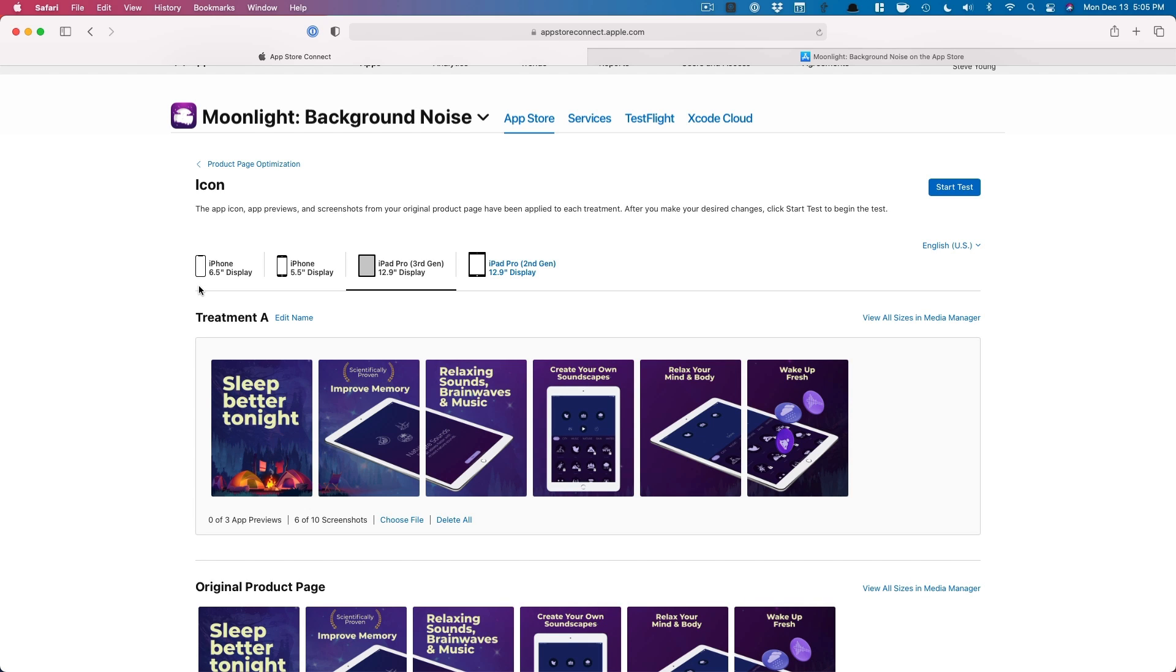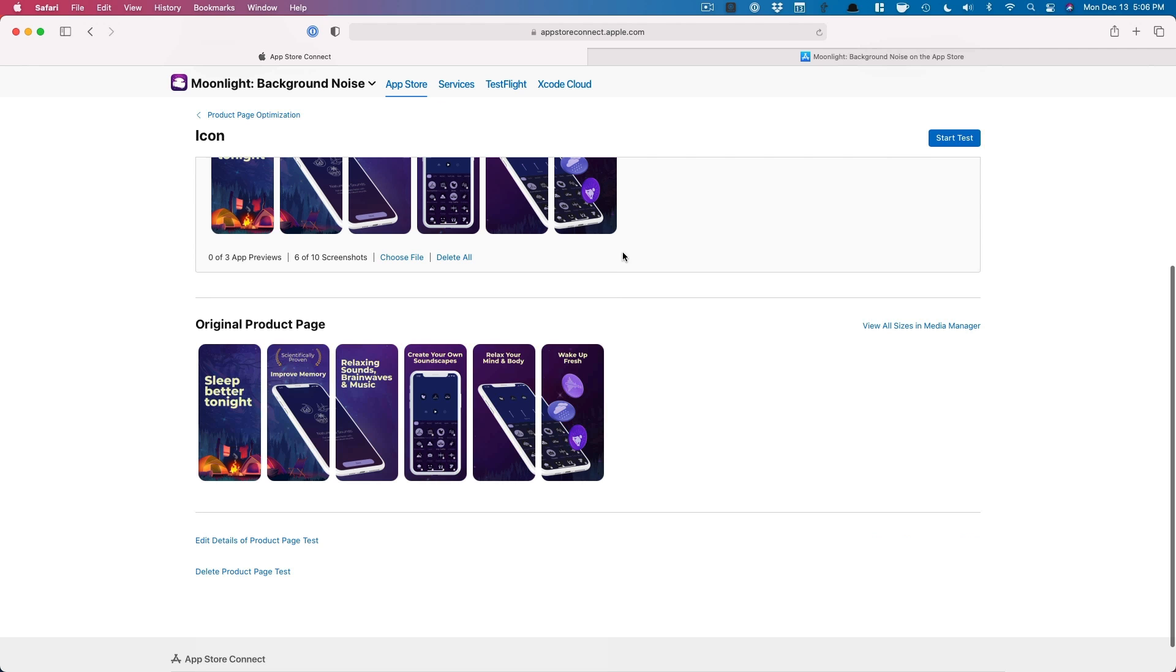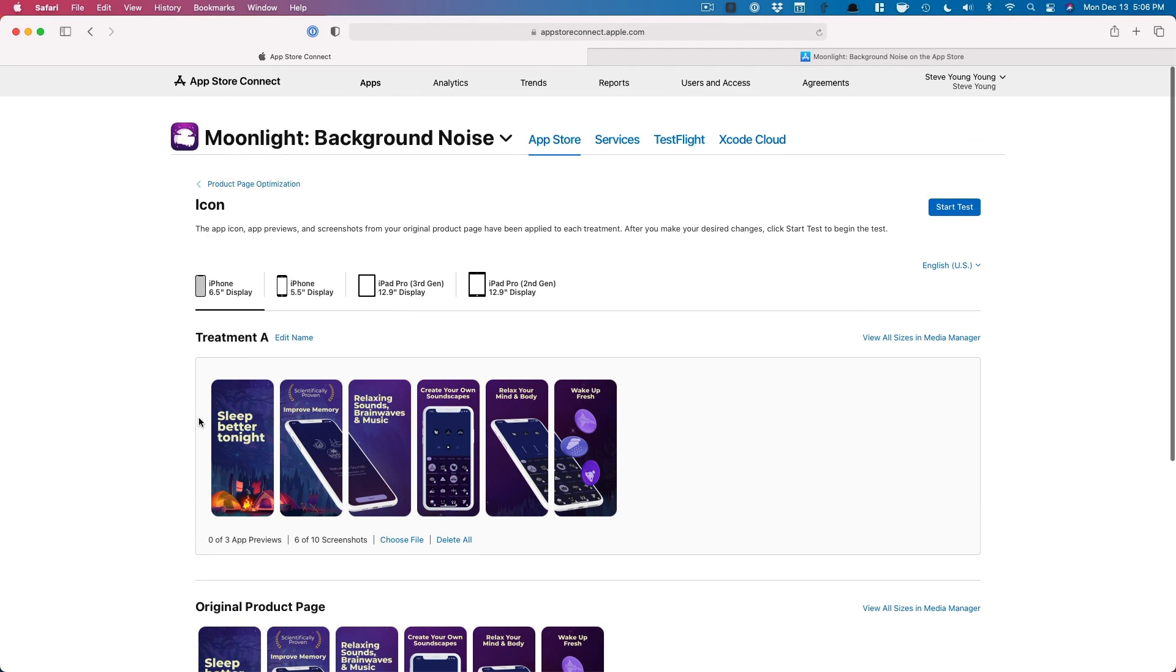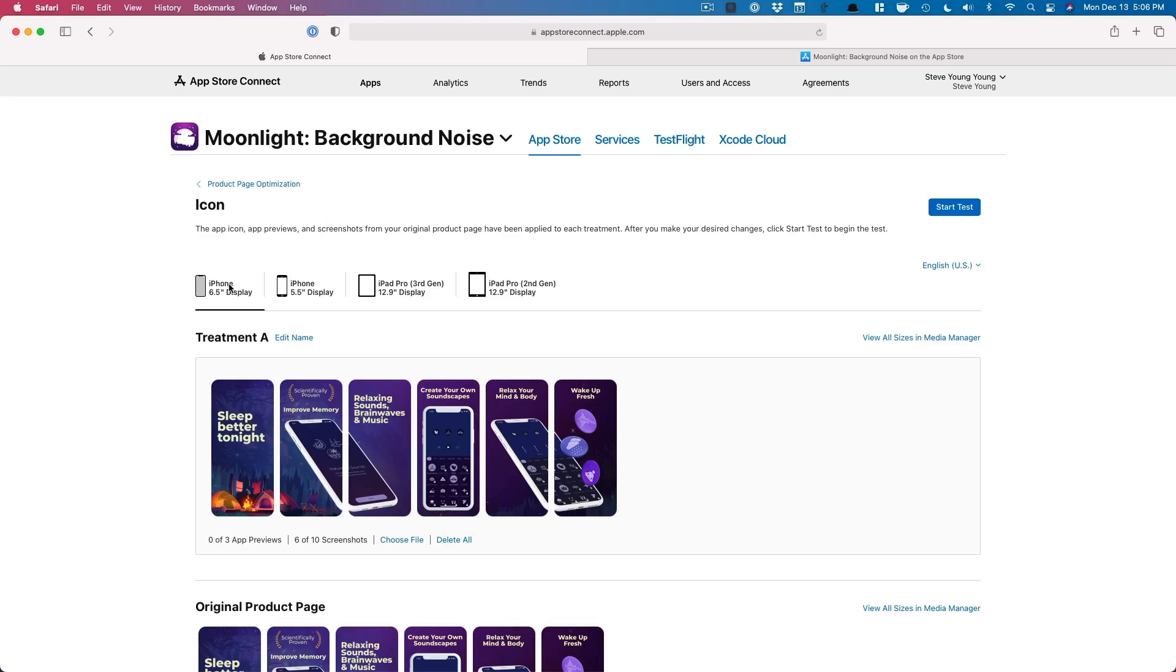Now I can't seem to find where we would be able to test the icon. So unless I'm missing something here, it says the app icon, app previews and screenshots from your visual product page have been done, but I can't test the actual icon. So unfortunately I'm going to have to let that one go. So for now, unless I'm missing something, it looks like you can just AB test those screenshots, which is a lot better than what we originally had too. And I think eventually I might be missing something here. We will be able to test the icon because Apple said that before, but for now it looks like it's just the screenshots from what I can tell unless you see something different.